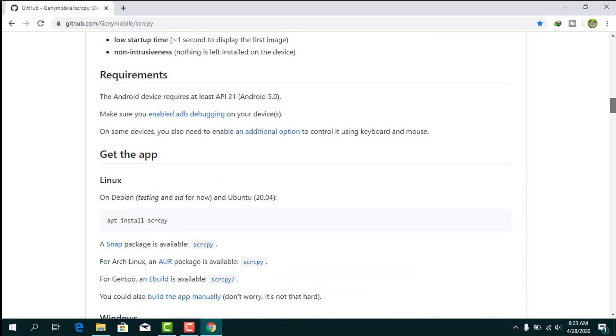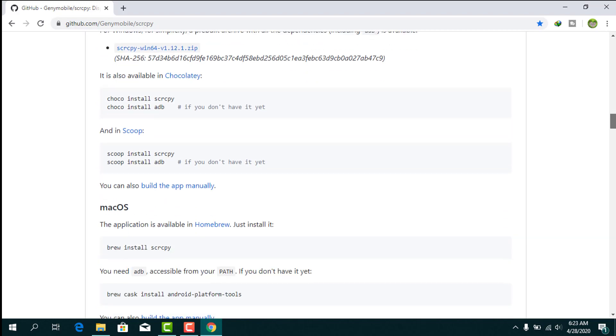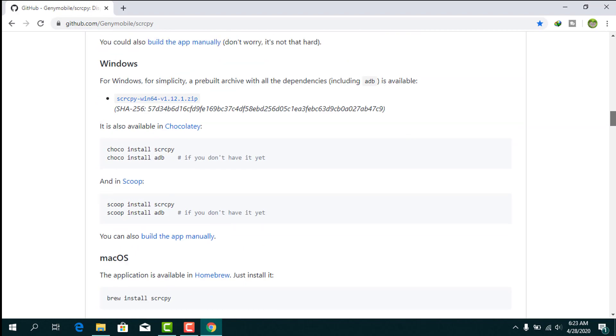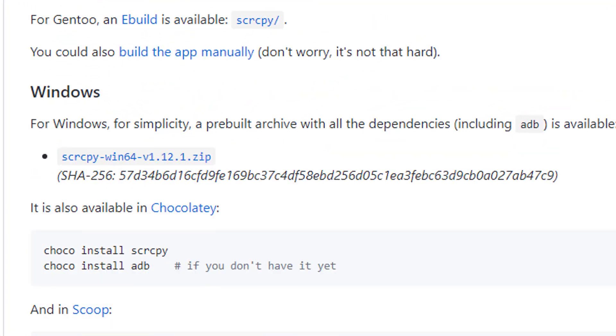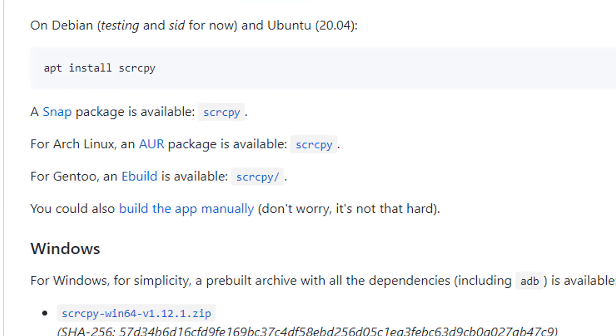I am going to download the Windows version. This is the link you can download from.